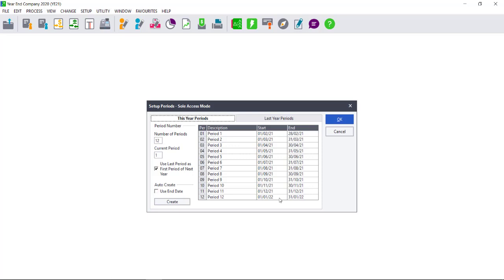In this instance, I can very quickly see that my number of periods are 12, but that I've selected the option to use my last period as the first period of the next year.